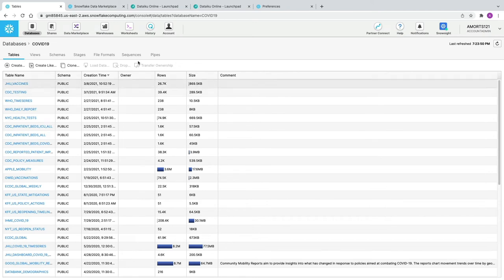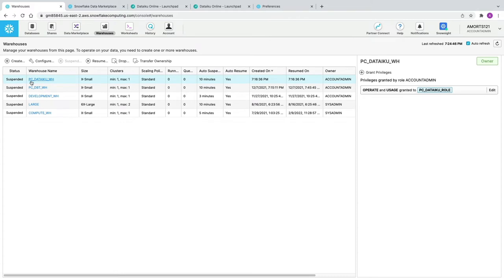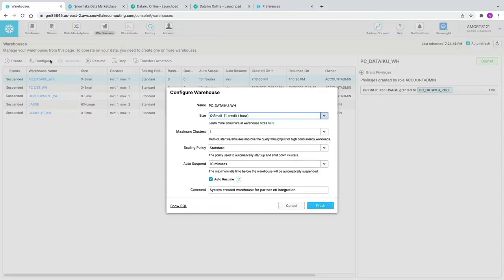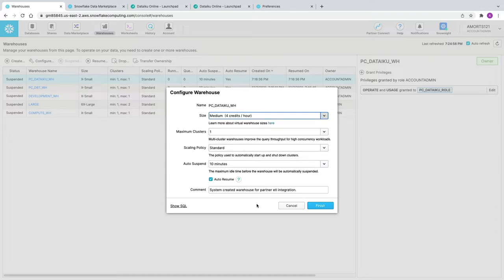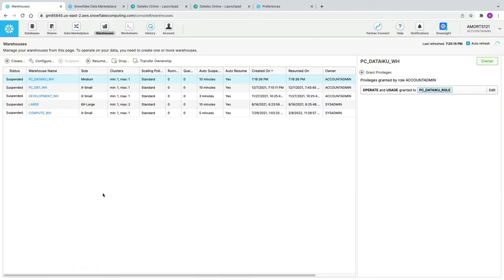For the purposes of this demo, we're going to go into the warehouses and look at the DataIQ virtual warehouse that was created as part of the partner account. We're going to click Configure and change it from the default Extra Small to Medium — we're not changing other settings as it may burn through credits faster. We're just scaling up to Medium for performance purposes.